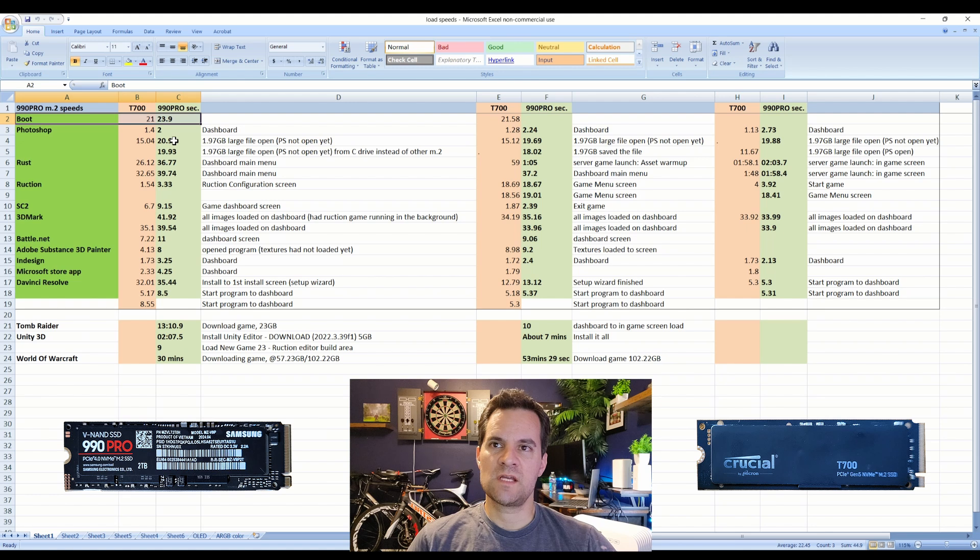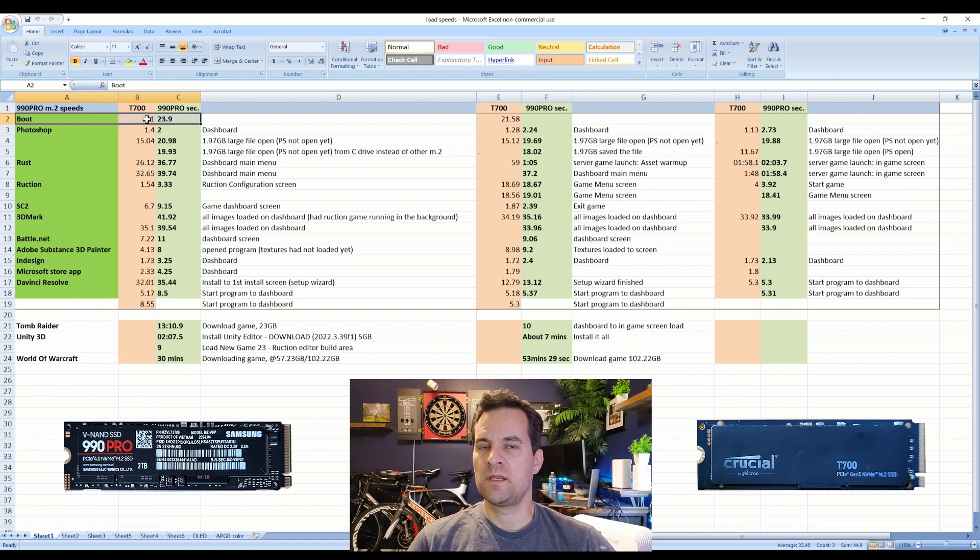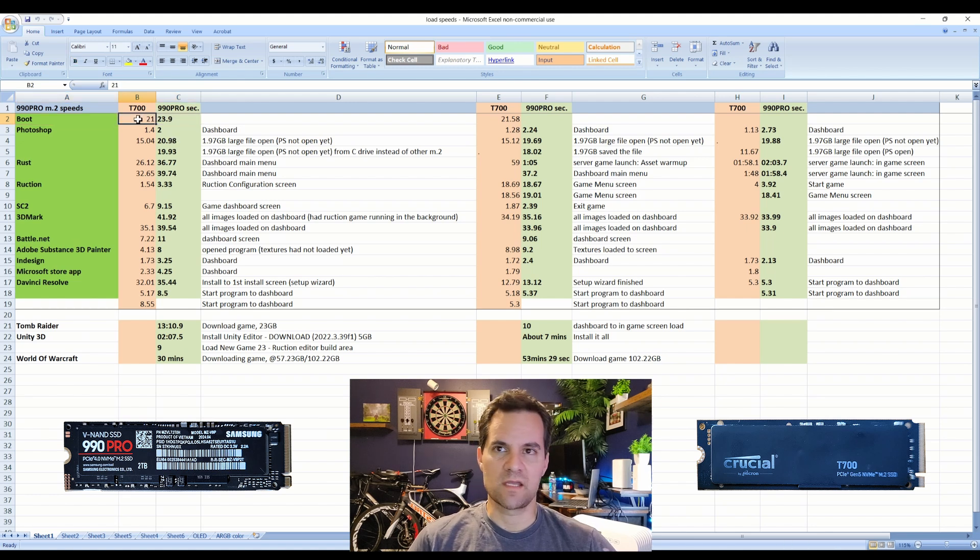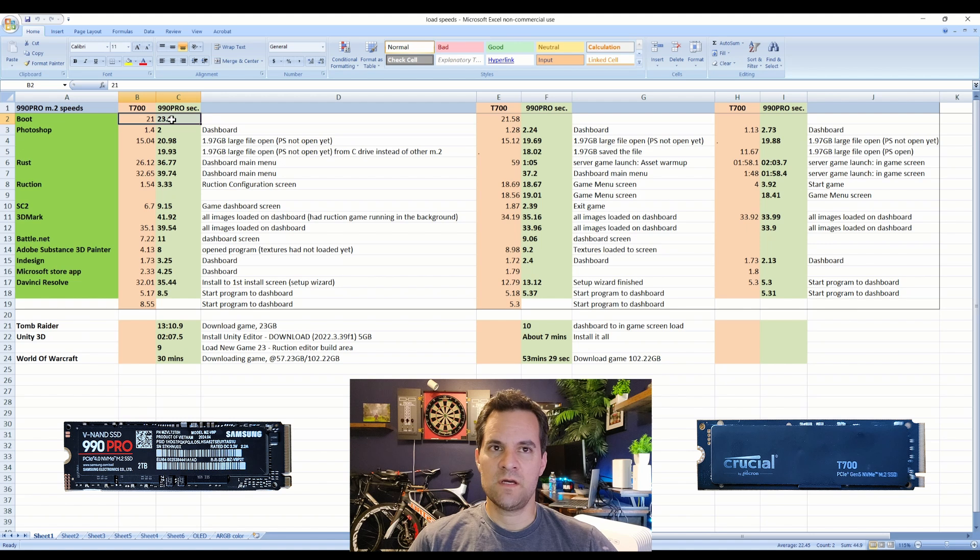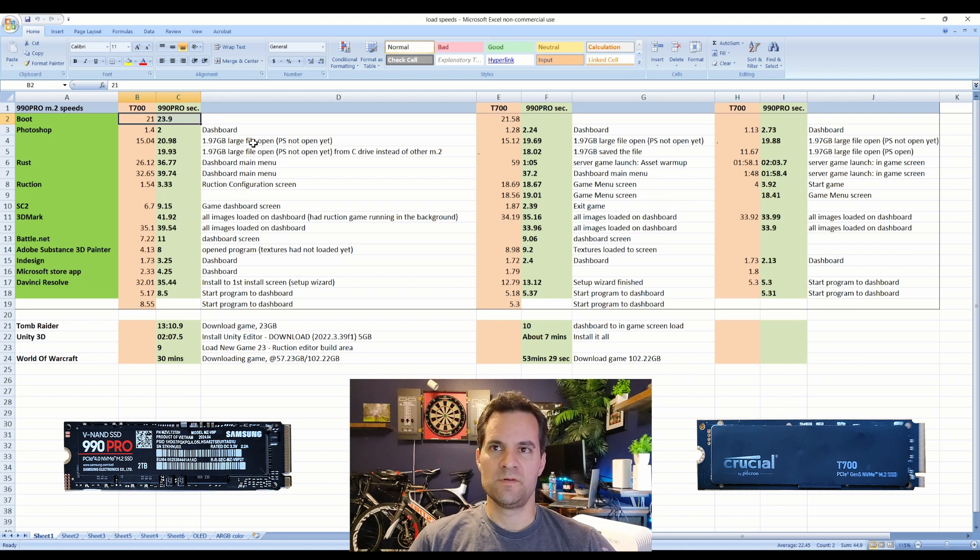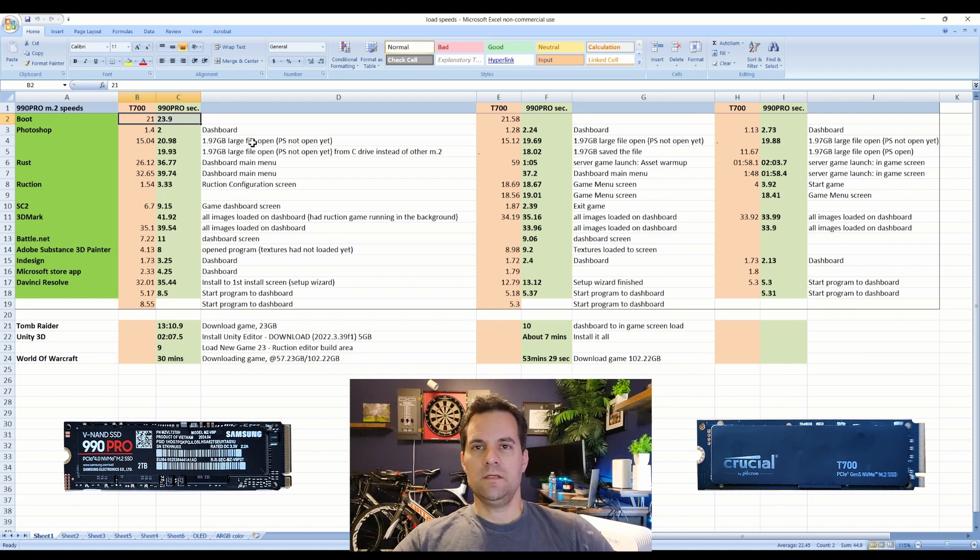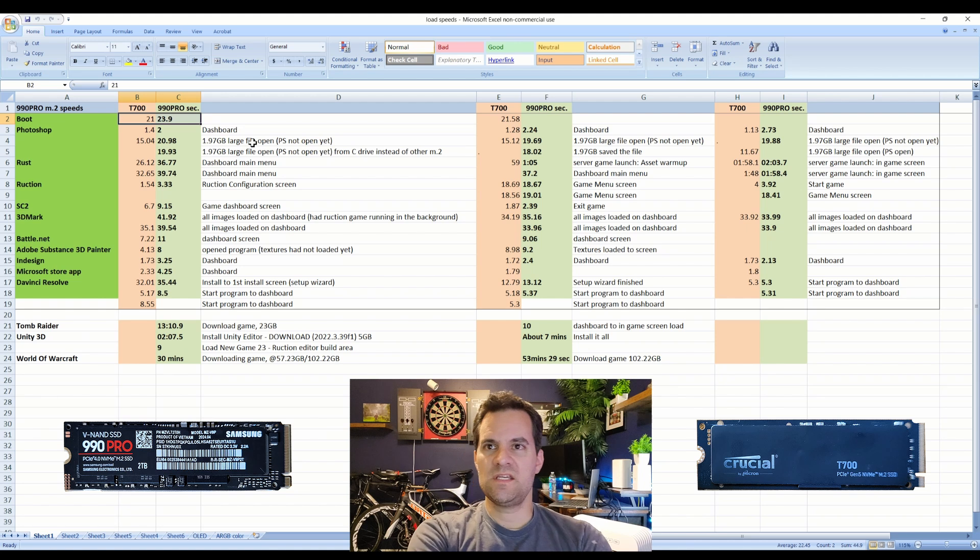When I first got the 990 Pro, my computer booted in about 24 seconds, and then implementing the T700 it started booting in 21 seconds. So just off the bat, keep in mind the T700, I had the 990 Pro 2 terabyte or 1 terabyte, and then the T700 I'm using the 2 terabyte right now.